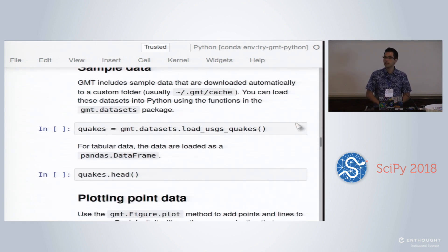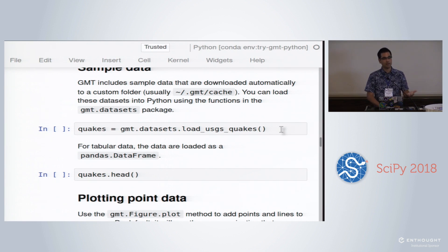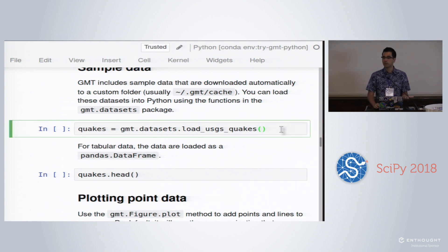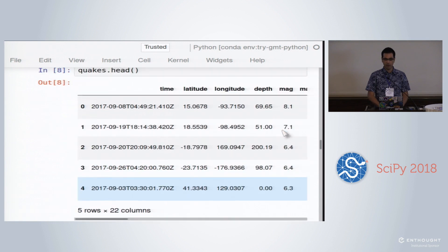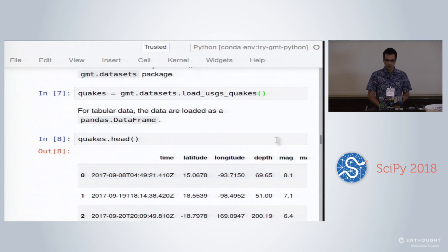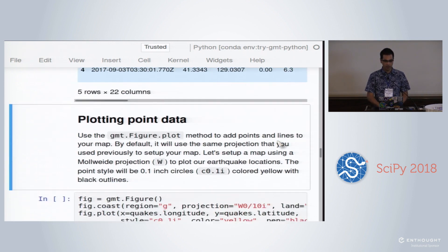We can try some sample data. GMT has started including sample data sets, which are downloaded automatically to a cache directory. We provide access to those data sets — in this case, as a pandas DataFrame — through special functions in the datasets module. If we call that, we get back 'quakes', which is a pandas DataFrame with information about latitude, longitude, depth, and magnitude of an earthquake catalog.